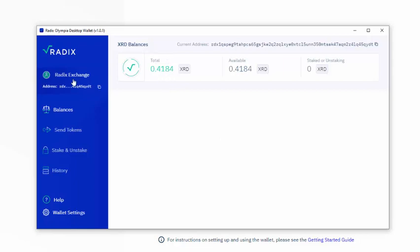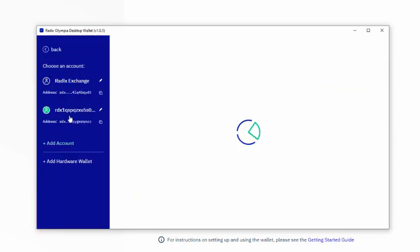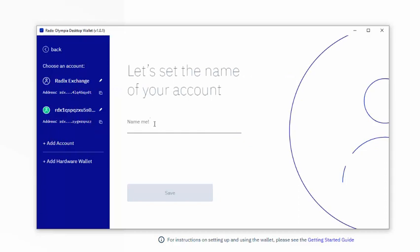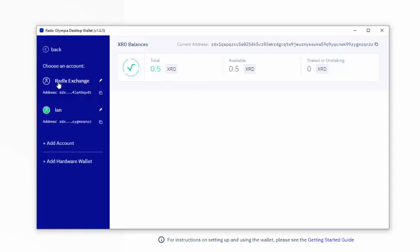And the other one was called ianmac. But I could call it anything. Let's just call it ian. And ianmac, now renamed as ian, is also restored. So I've got both my accounts back. As you can see here, RadixExchange and ian.